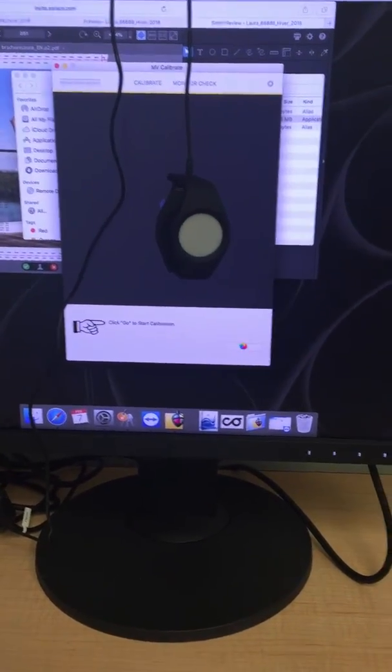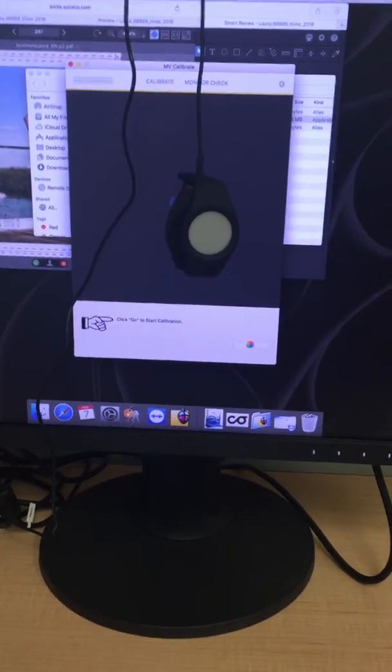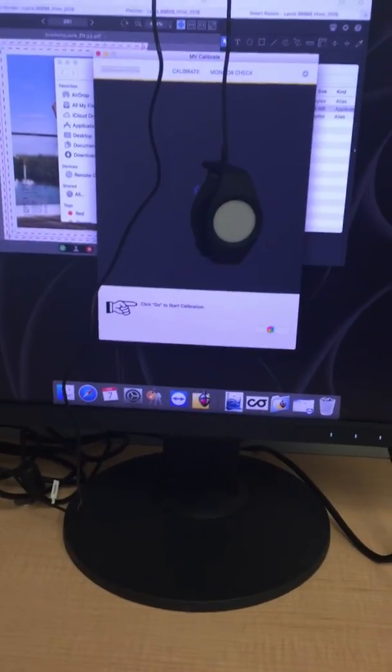If it's a red sign, you need to redo the calibration. Thank you.